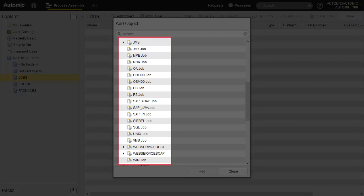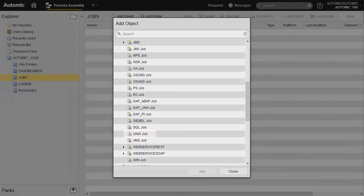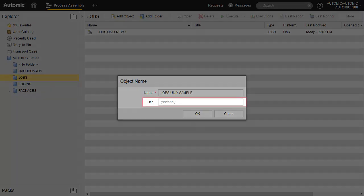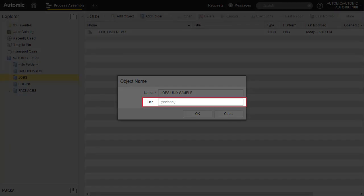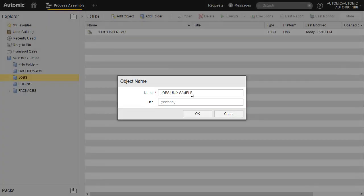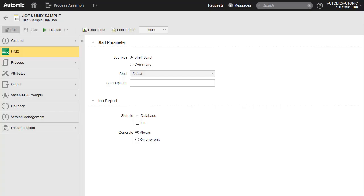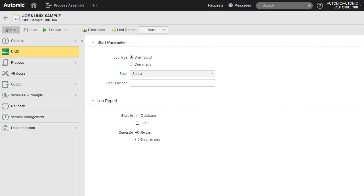Each of these provide custom templates to input the required information unique to each environment. For example, a REST job will contain the required input fields for request parameters, query parameters, method, and so forth. We select UNIX for the UNIX job. The title field allows us to enter a description, which makes it easier to search through our jobs — we recommend using it. This page contains useful functions like job type, shell to use, report storage location, and more. You can take all the default settings for our sample job.